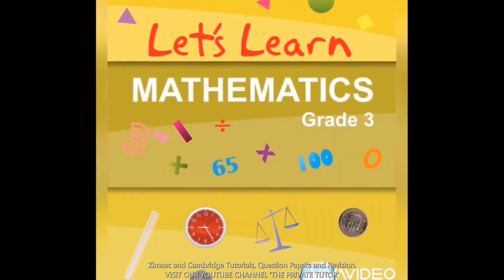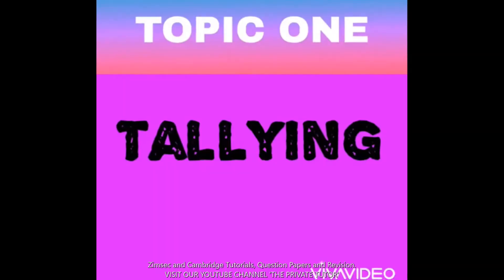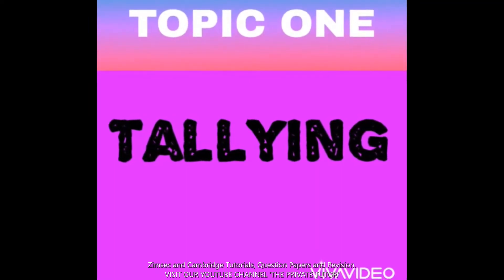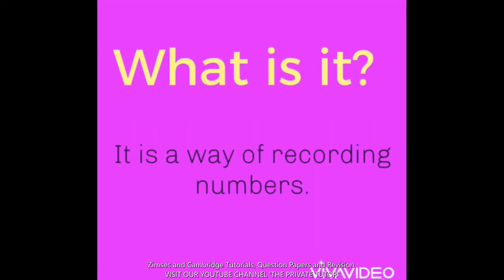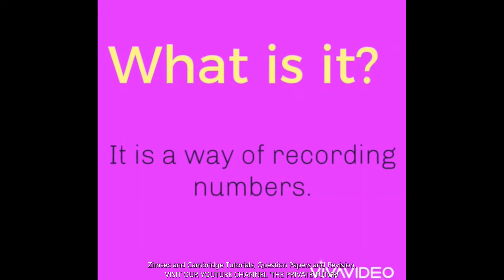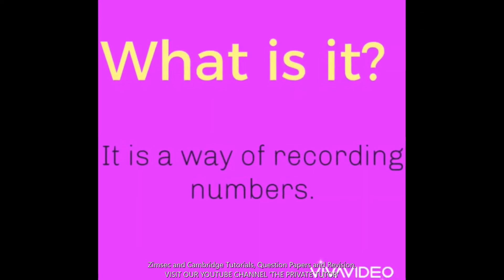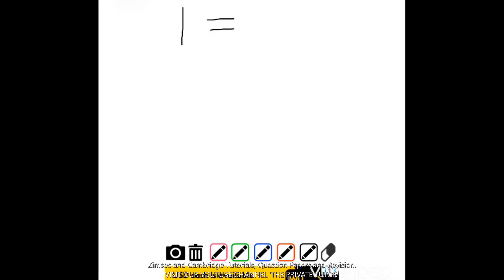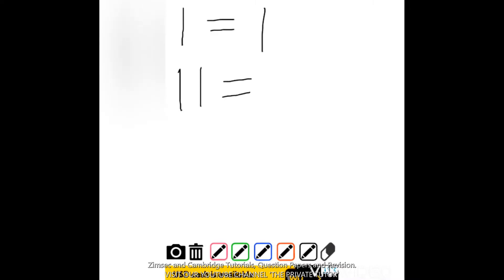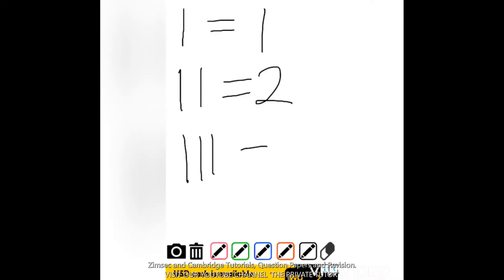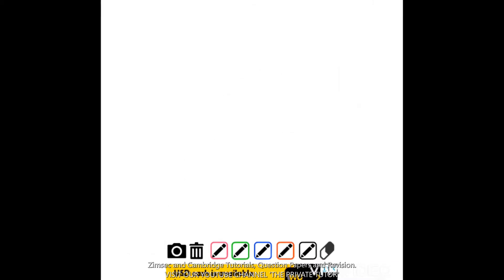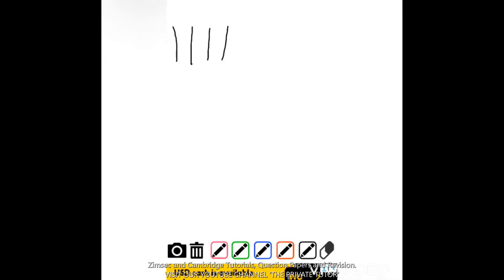Hi Grade 3 students, today our lesson in mathematics is telling. What is telling? Telling is a way of recording numbers. For example, in this lesson we'll be using sticks. One stick; one, two gives us two sticks; one, two, three equals three sticks; one, two, three, four gives us four sticks.